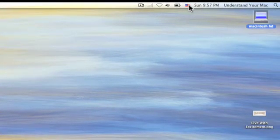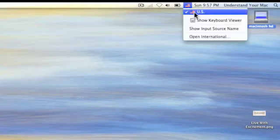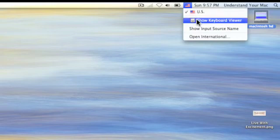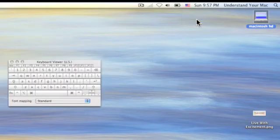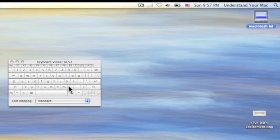And now I click on the American flag, and I click on Show Keyboard Viewer. And this brings up a little representation of the keyboard.